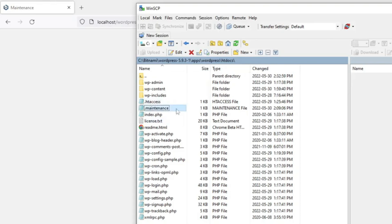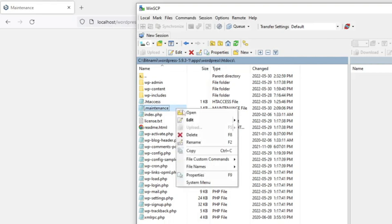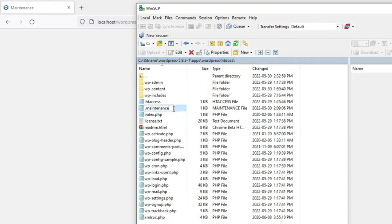Once you find the file, simply right click on it and click rename. Call it something different like dash-off and save it.